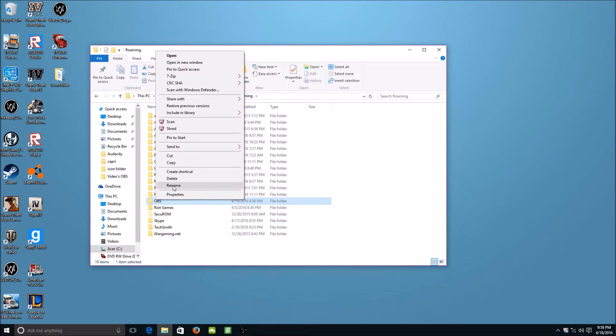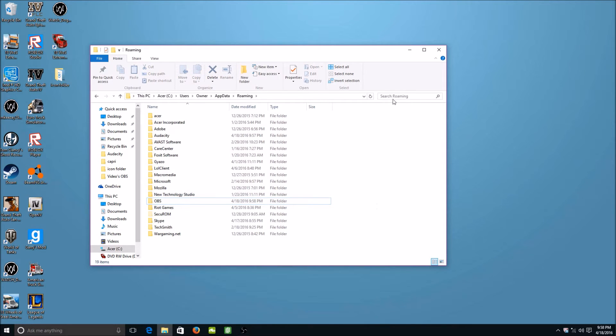You're going to right-click it and then click Delete. I'm not going to delete it because it may cancel my recording, and I do not have that problem anymore.